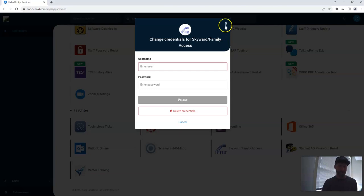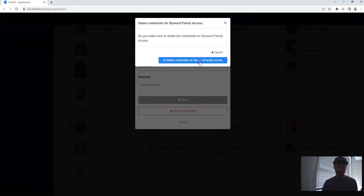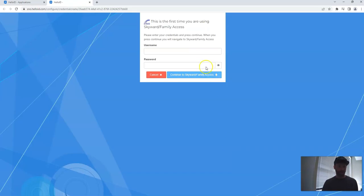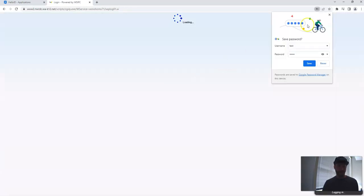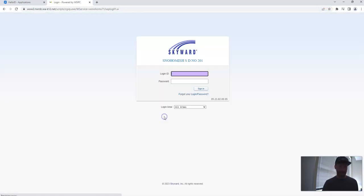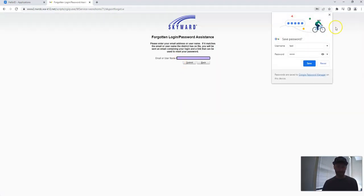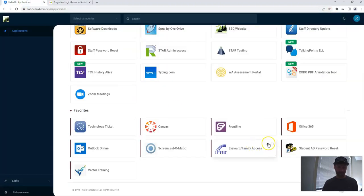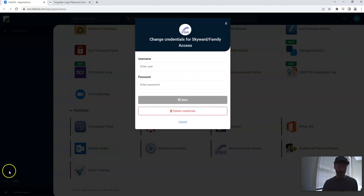If at any point it doesn't work, and you need to repeat the process, you can also always do delete credentials, delete, and just repeat this process, remembering to, so I'll do it again, test, test, go here, don't save it, get denied, and then this is the key. If you ever lose your password, forgot your login password, then using that email to reset it, and then saving those credentials to Hello ID using a little gear icon on the Skyward tile.